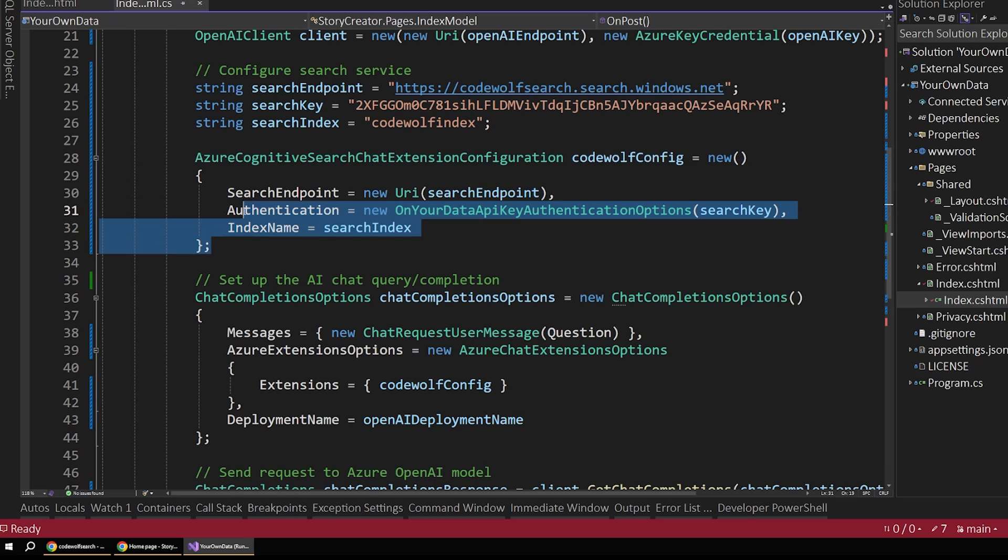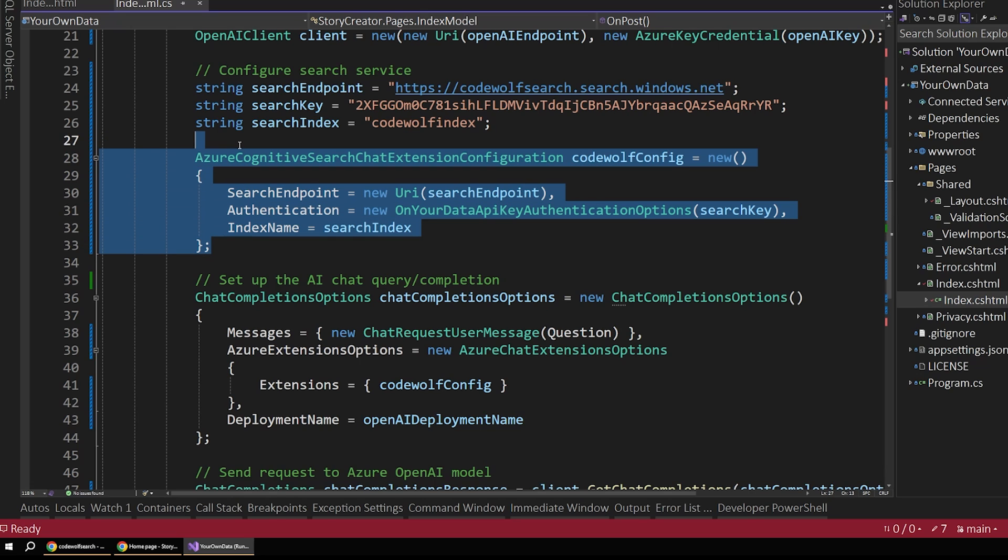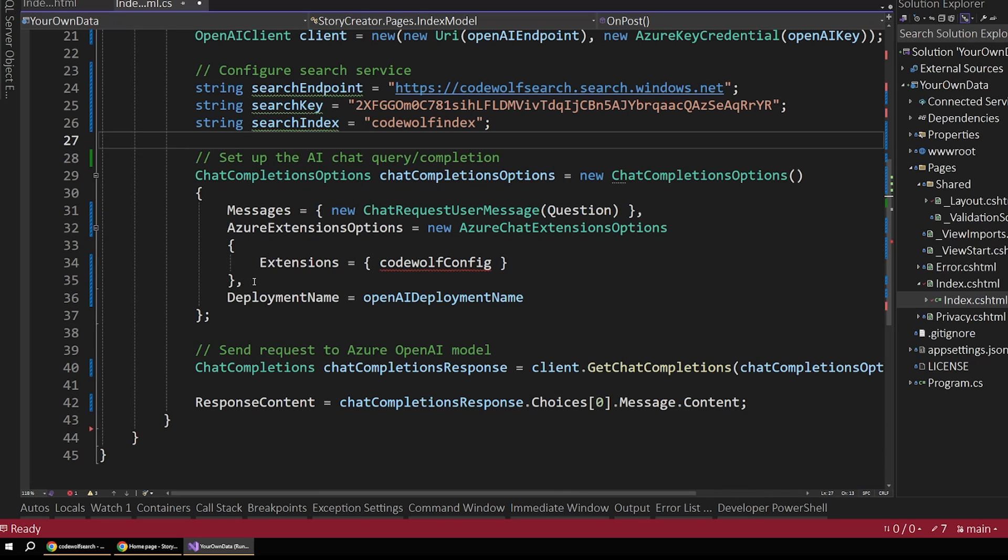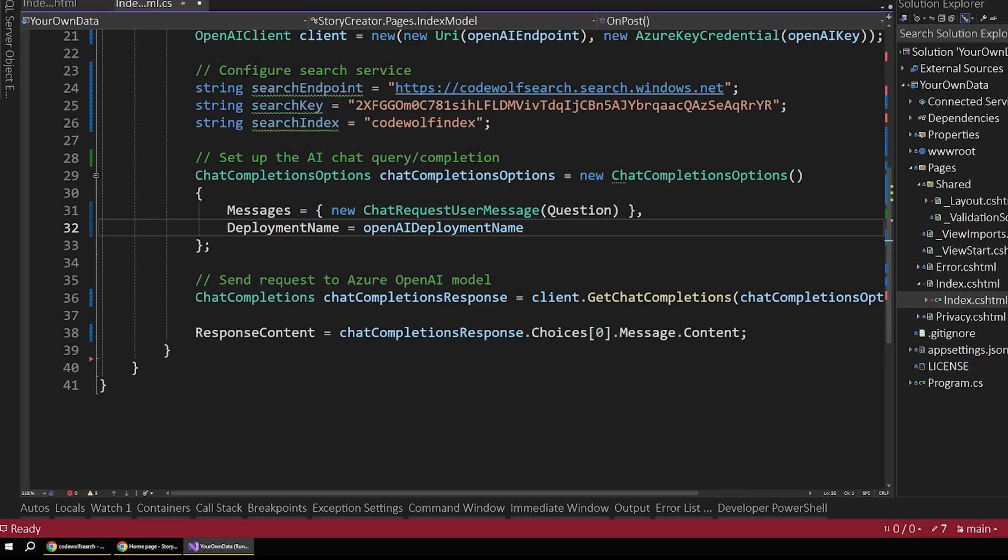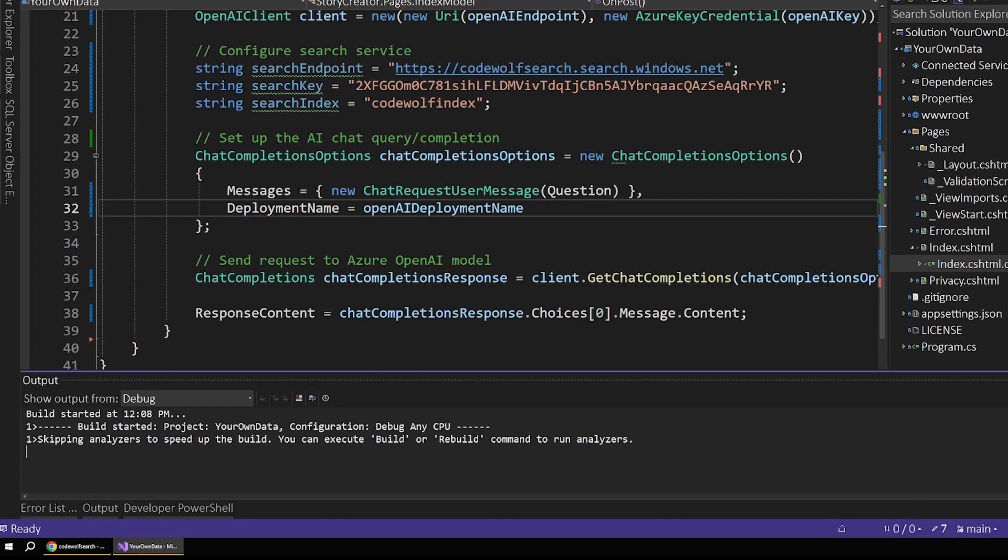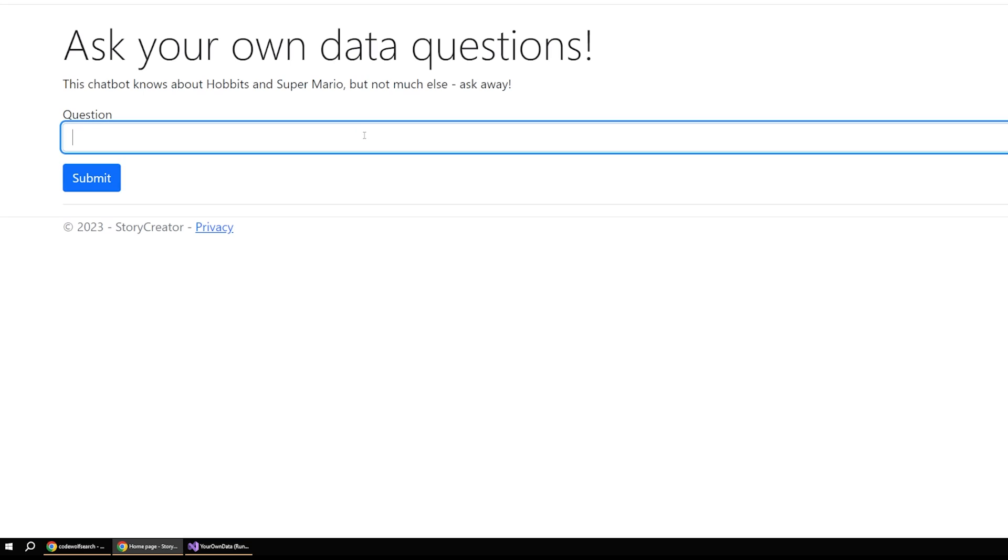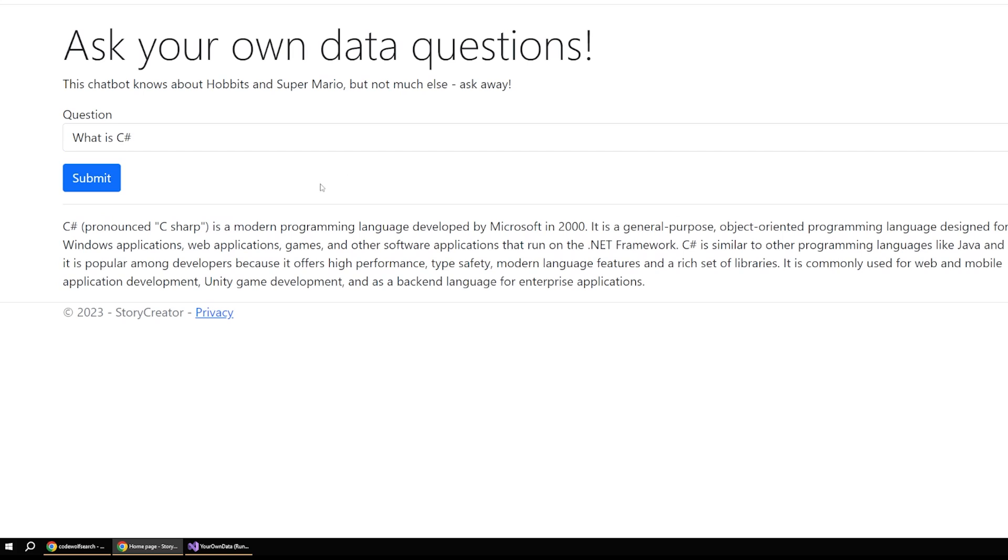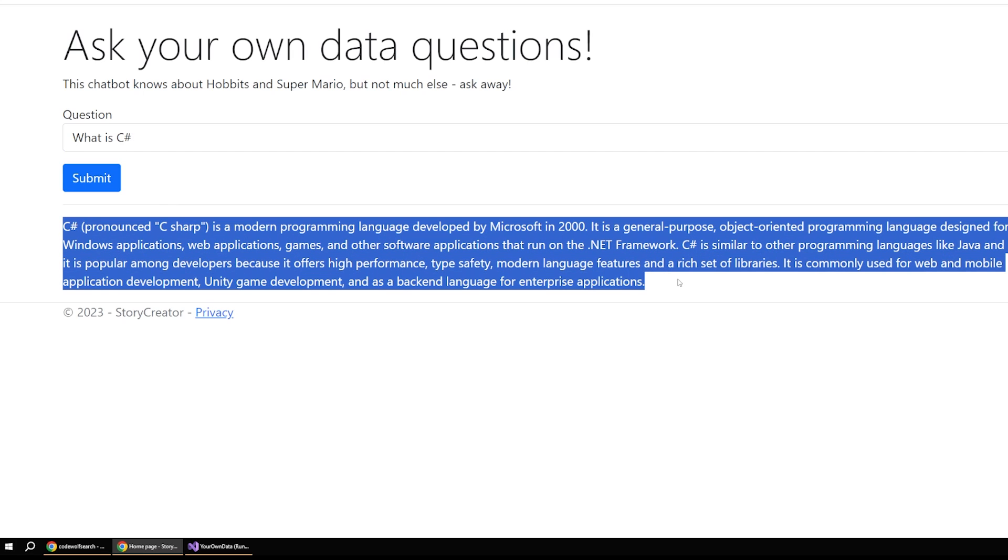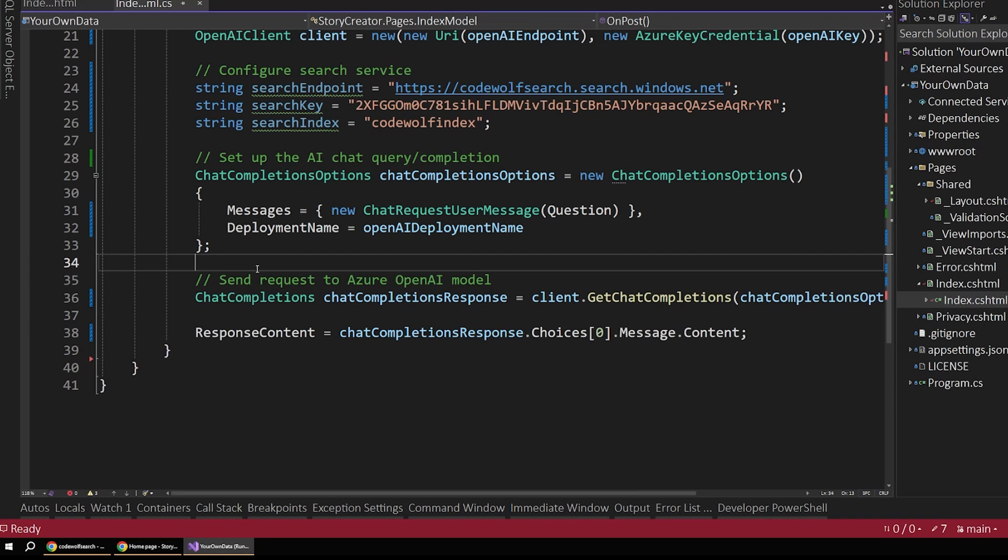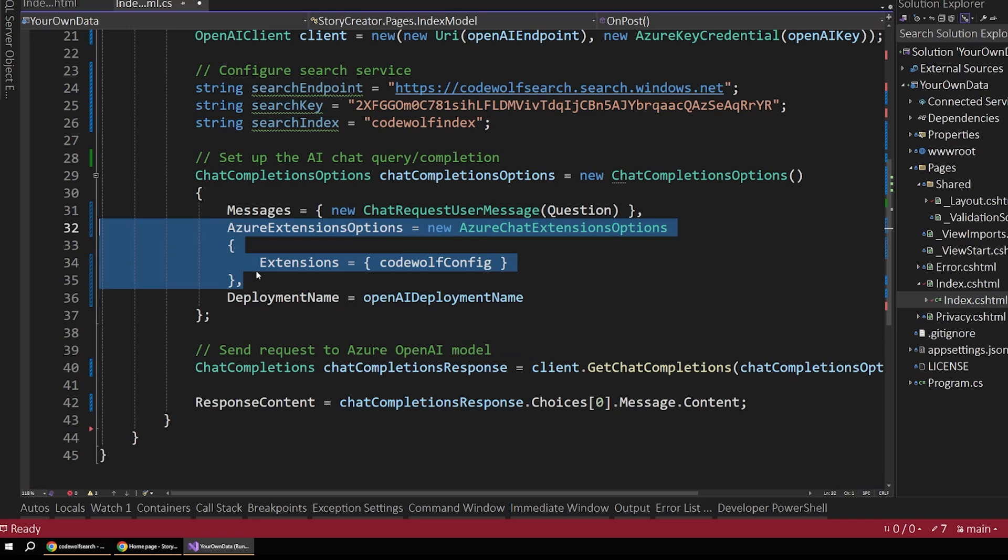If I were to just remove this actually, and just take out this extensions here. And then if we were to restart the app, let's see what this gives us now, if we lose that search configuration. So now if I were to say what is C sharp, ask it the same question, you can see now it actually gives us a full response back just like a standard chat GPT prompt would. If you want your app to only use a specific set of data sources, you just have to include that configuration.